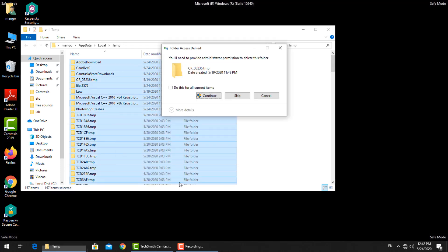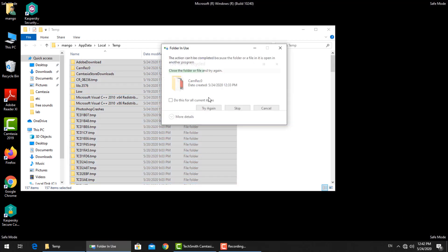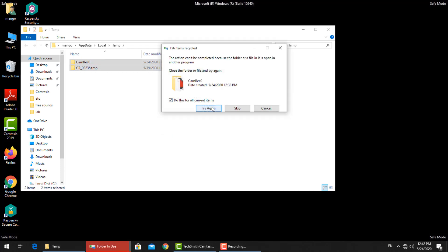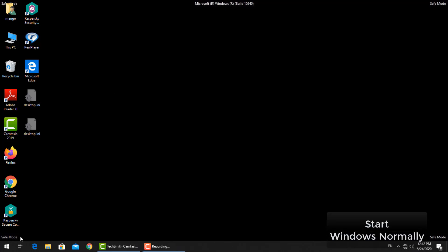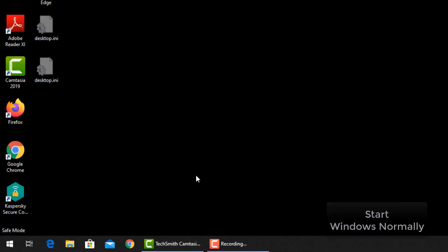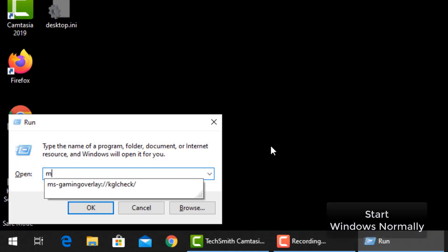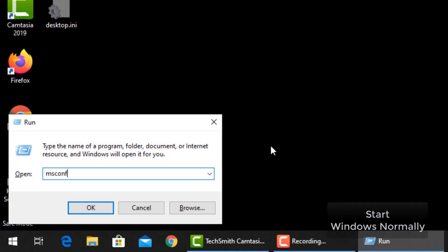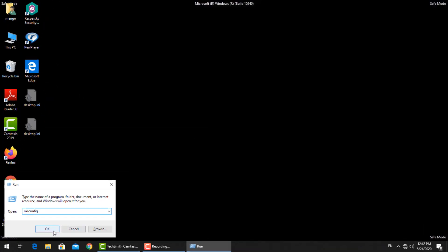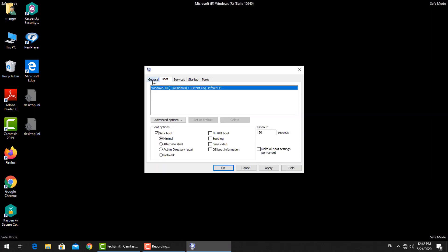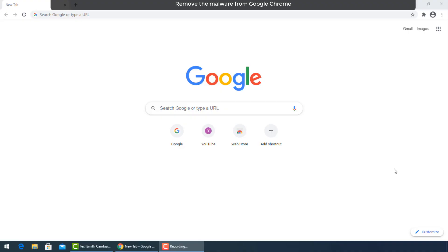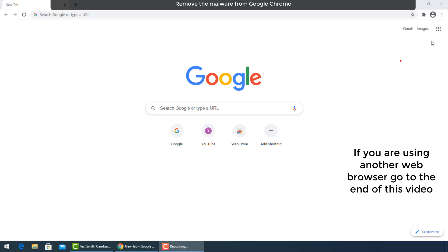Type msconfig. A new window will open. Select boot tab, then go down to boot options and uncheck the safe boot box. Open Google Chrome.